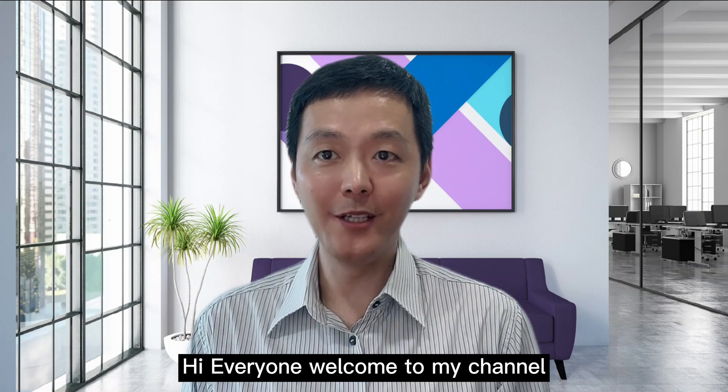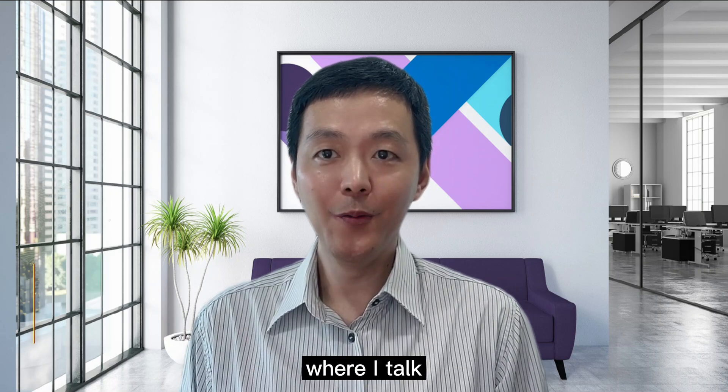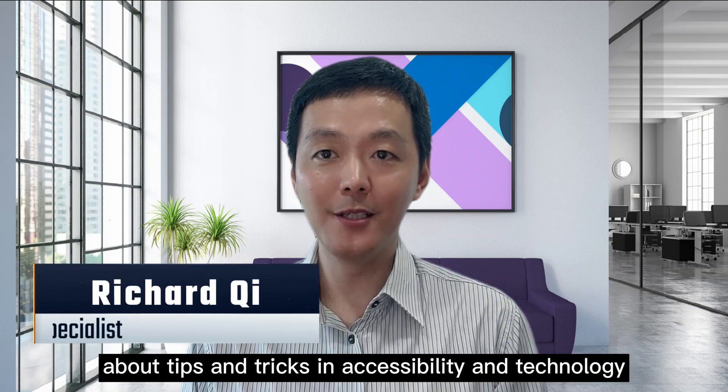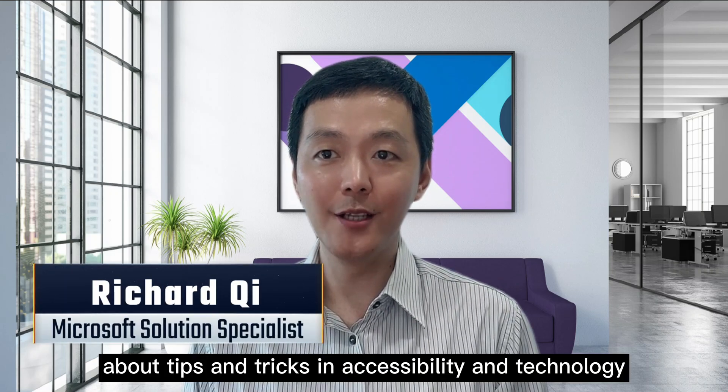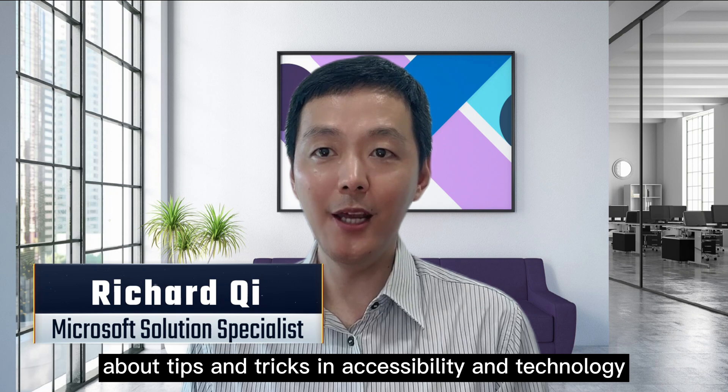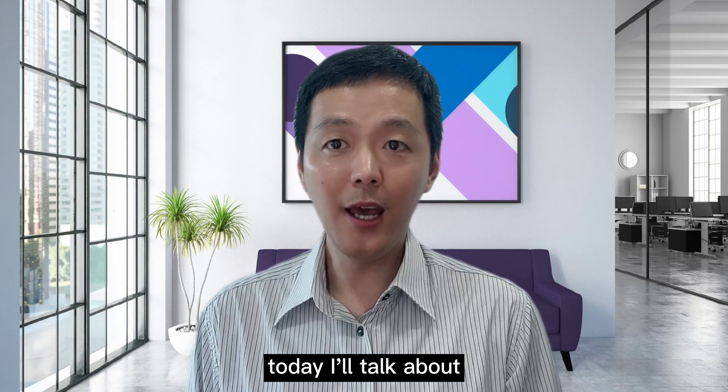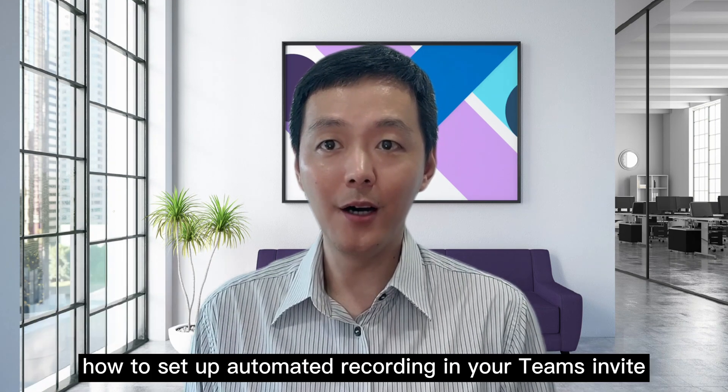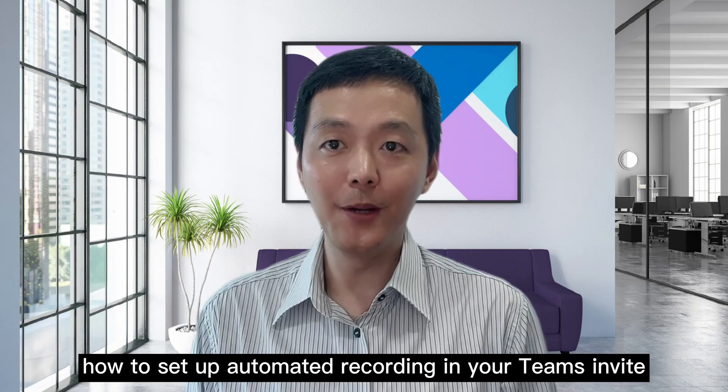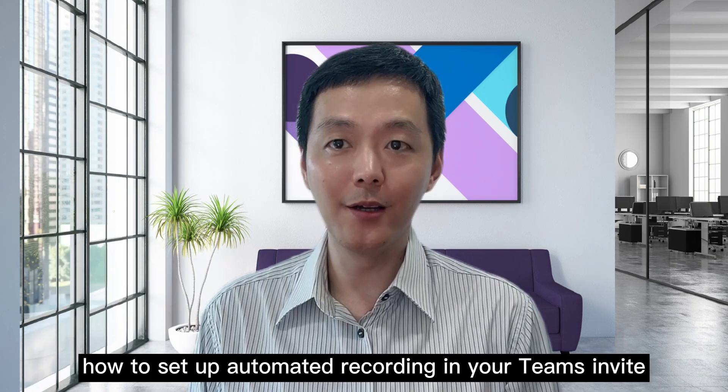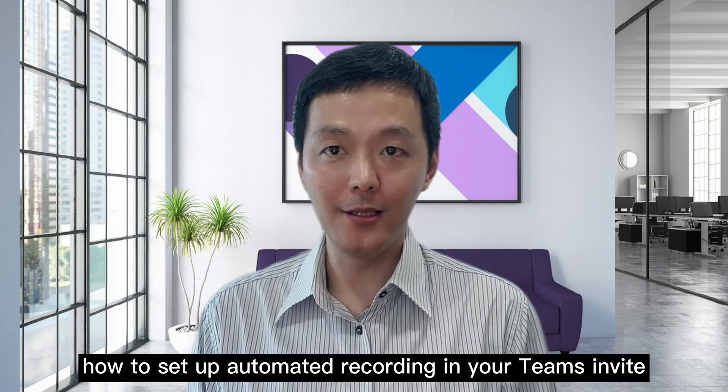Hi everyone, welcome to my channel where I talk about tips and tricks in accessibility and technology. Today I will talk about how to set up automatic recording in your Teams invite.